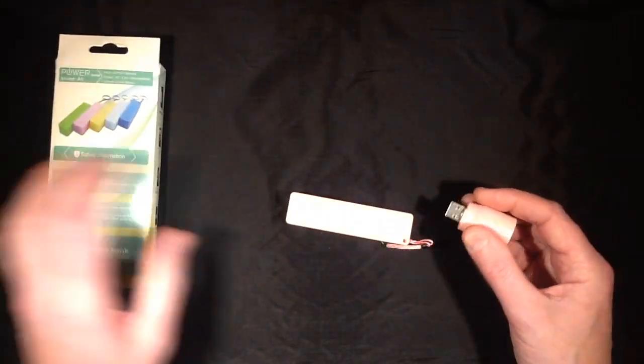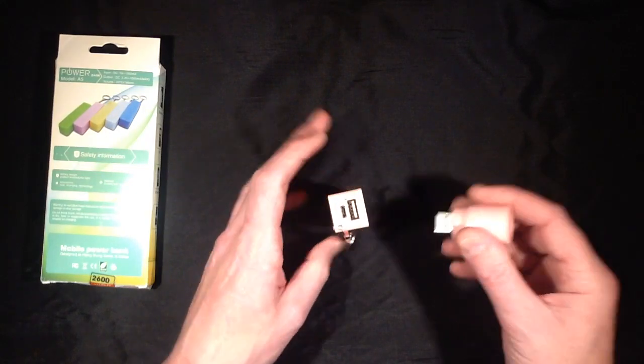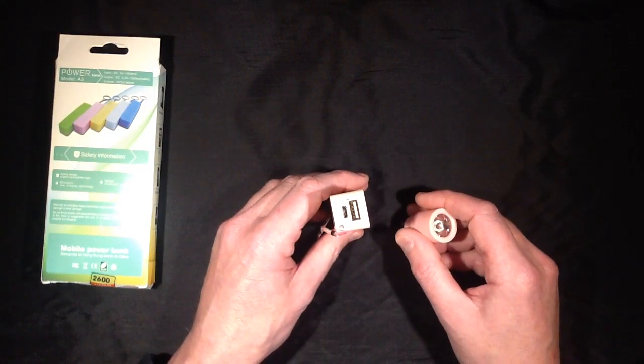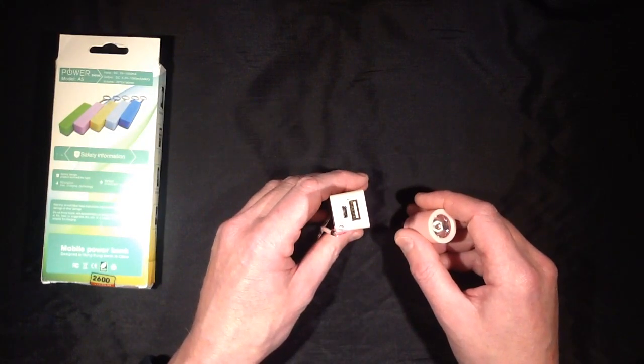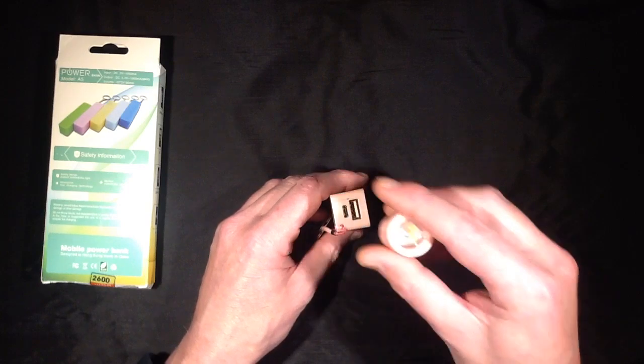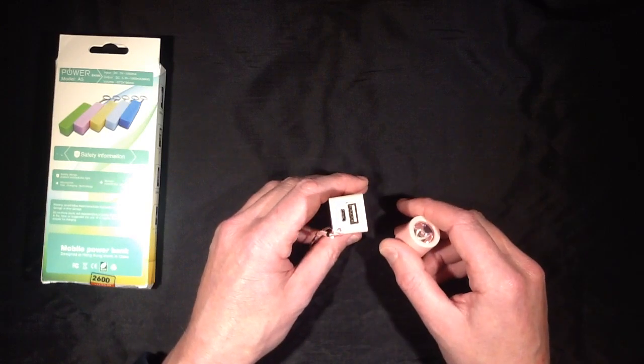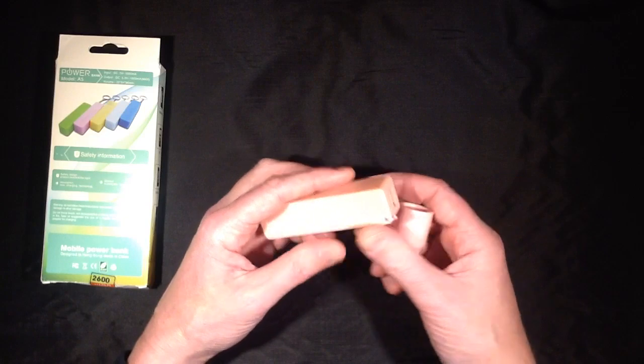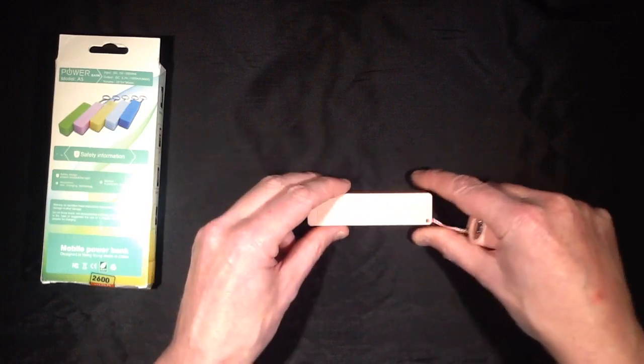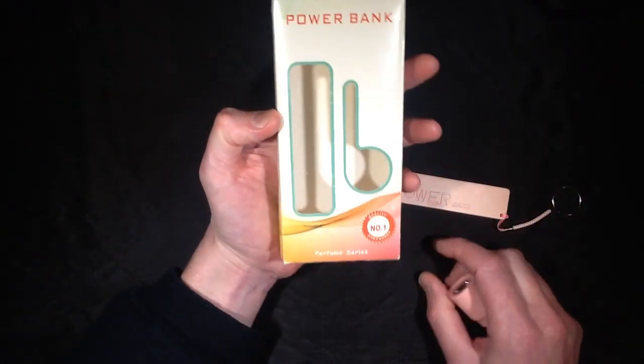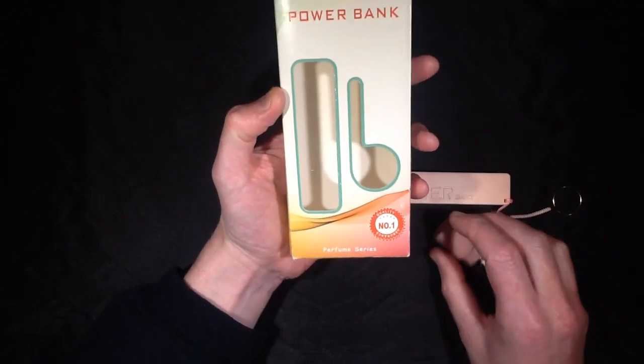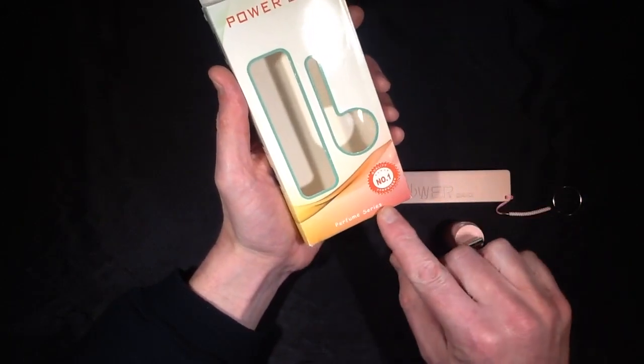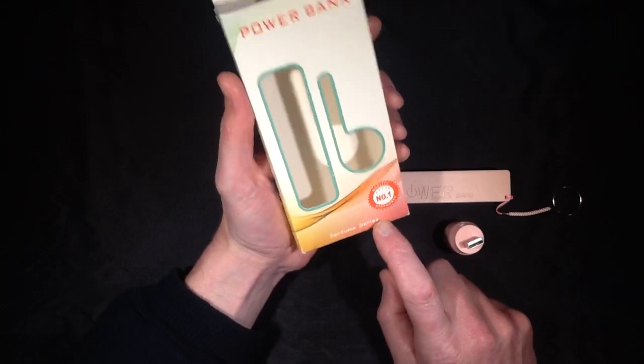Less than half the time into that time it suddenly went out and that's a bad sign already. That kind of shows that it's not maybe got the capacity they're advertising. Mind you, looking at the box it's apparently part of the perfume series.